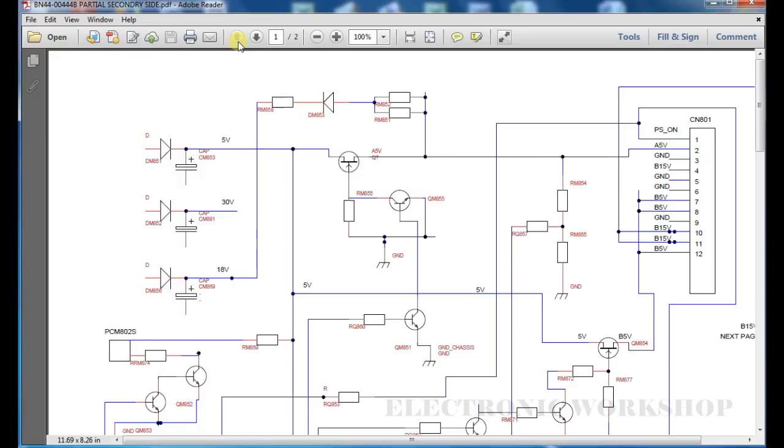I have traced out from the power supply of a Samsung BN44-00444B that I was working on in my last video, the Samsung PS51D550.